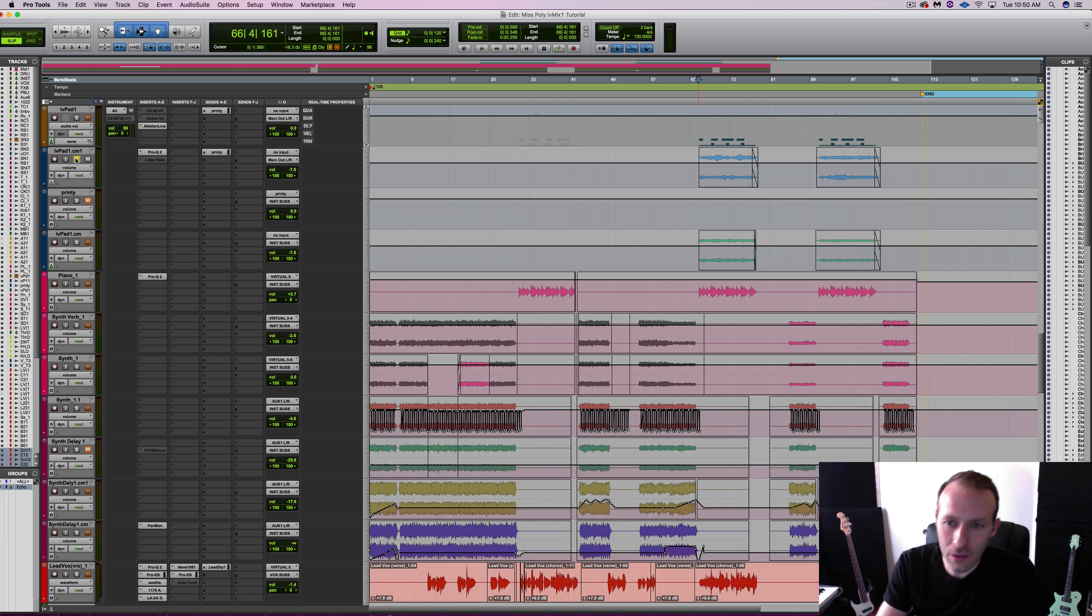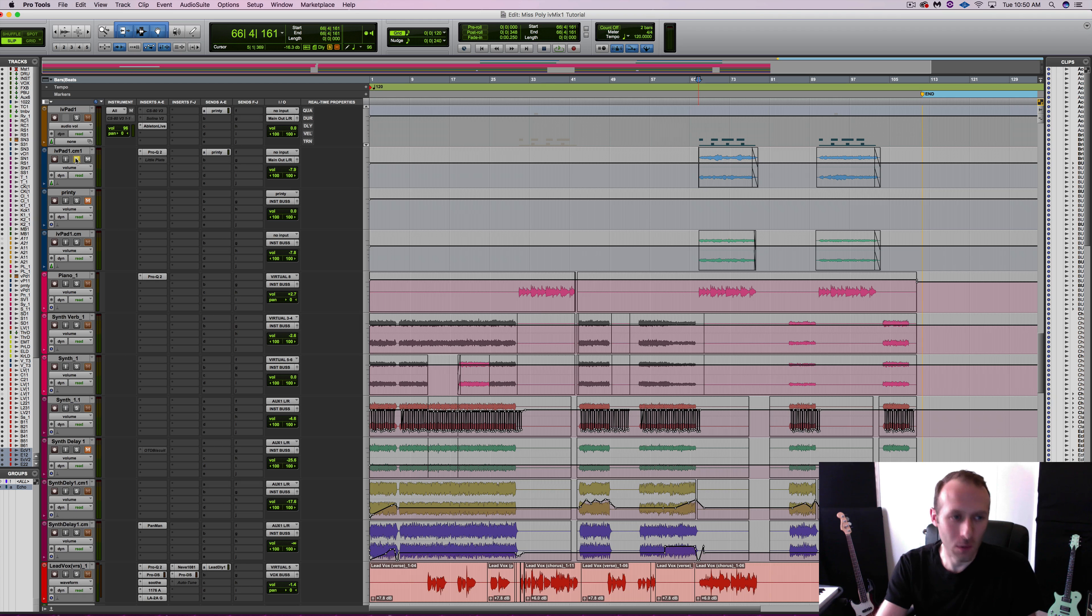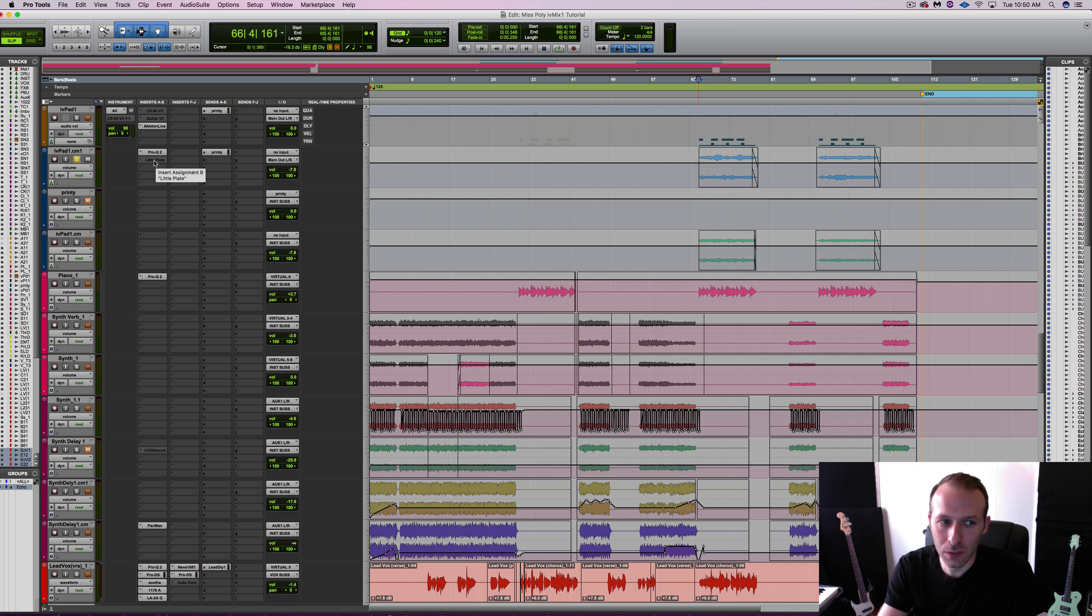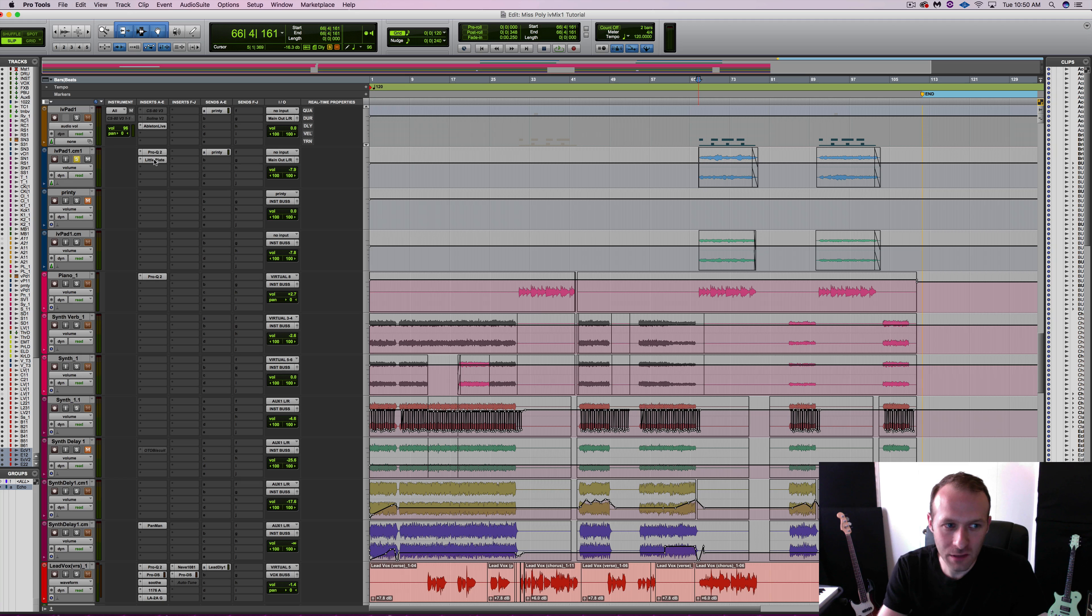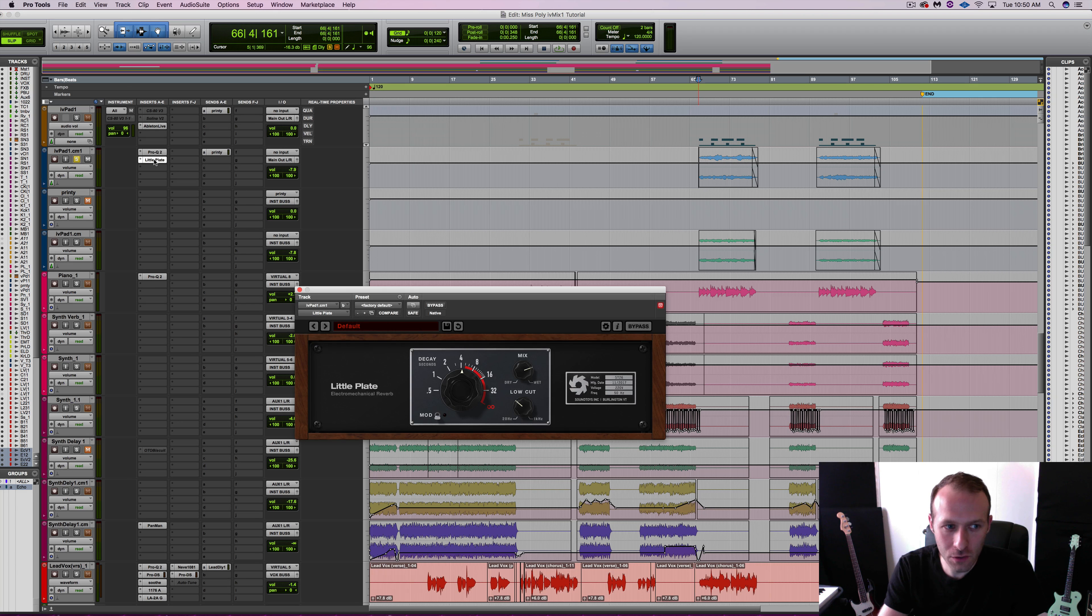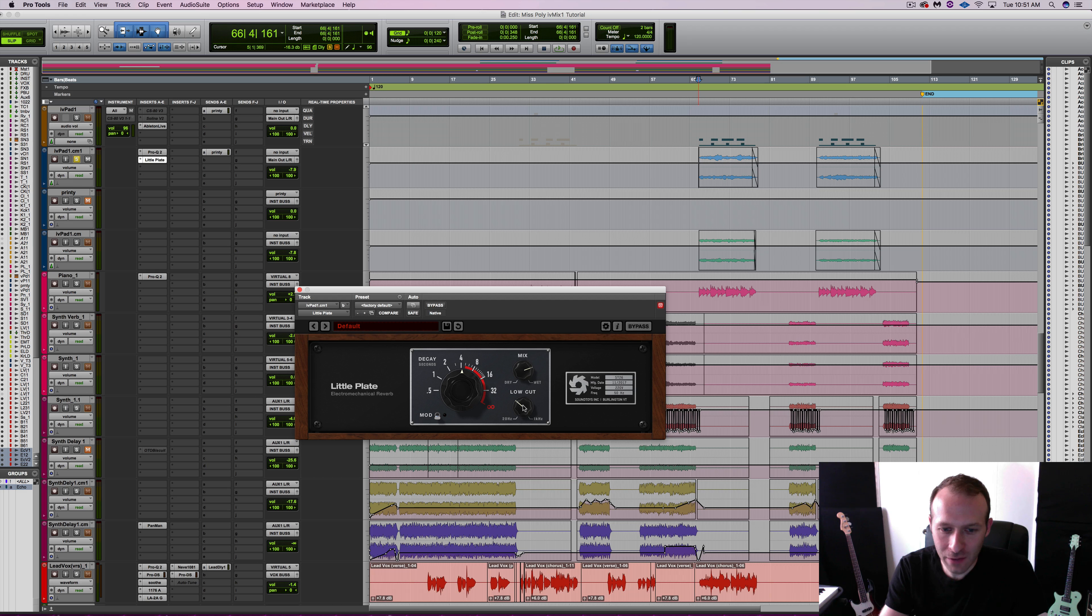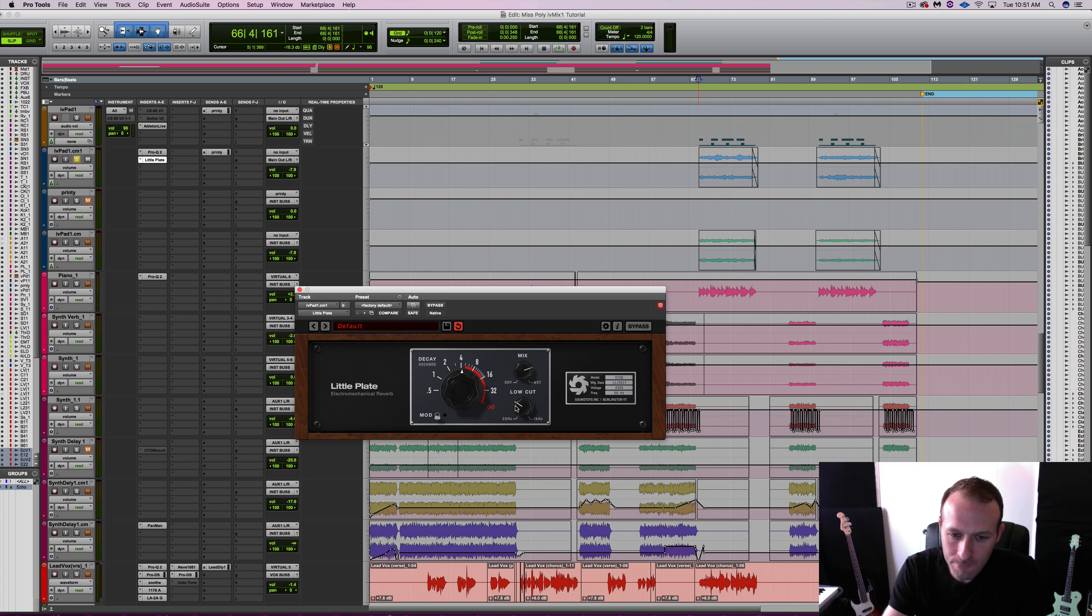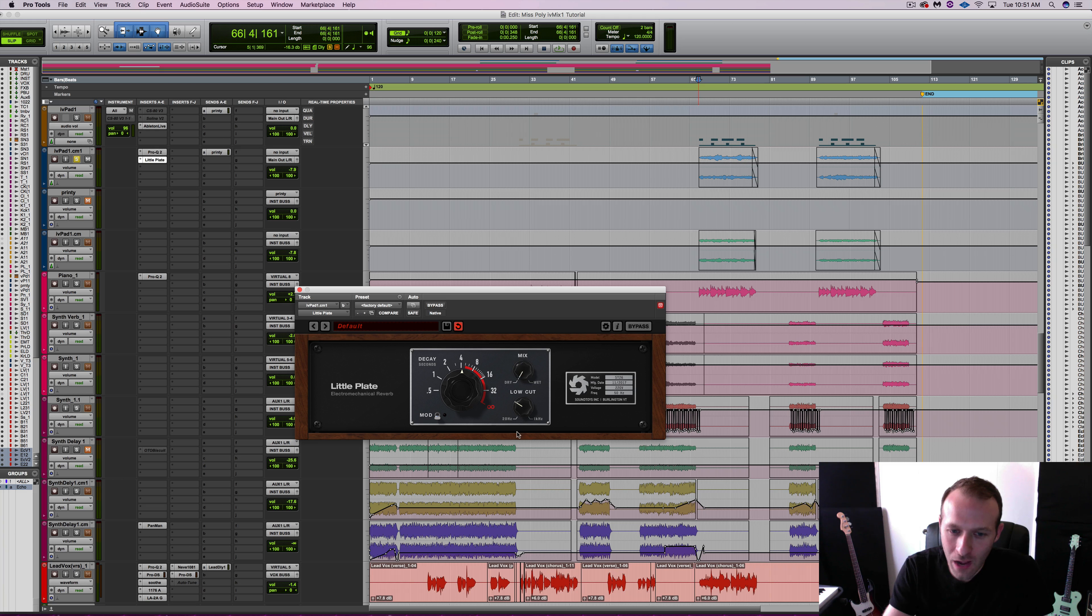So my issue here is that it just pokes out a little bit. There's a lot of high frequency content and I'm going to put Little Plate directly as an insert on this audio track and I've already dialed in my setting just to show you. I've got a little bit of a low cut and I'm using the dry-wet blend.